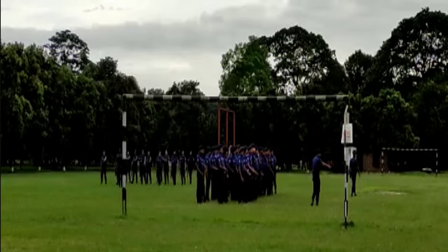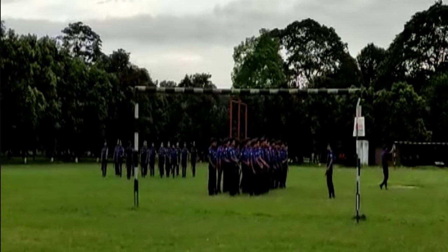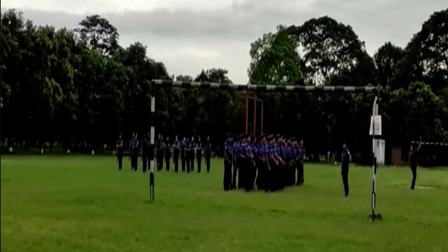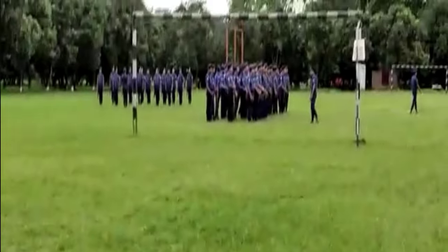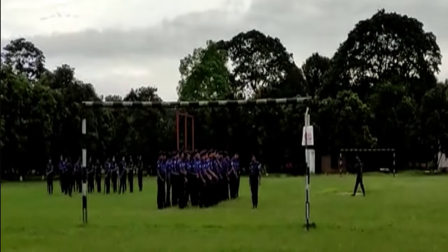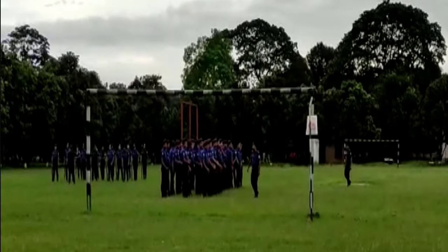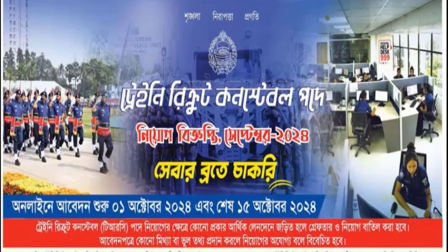In the end, the police constable is in the state of the government. When the police is in the state of the government, the government is in the state of the government. We have to understand the initial real part of the DSC.